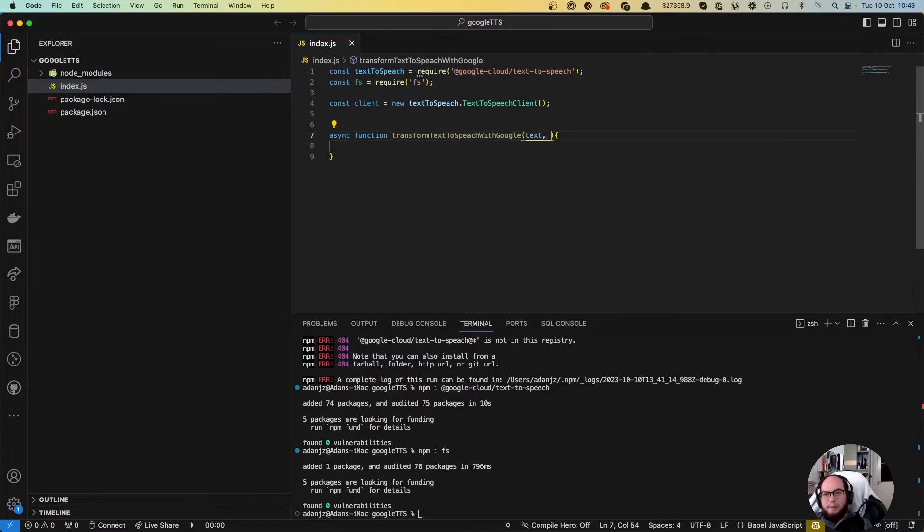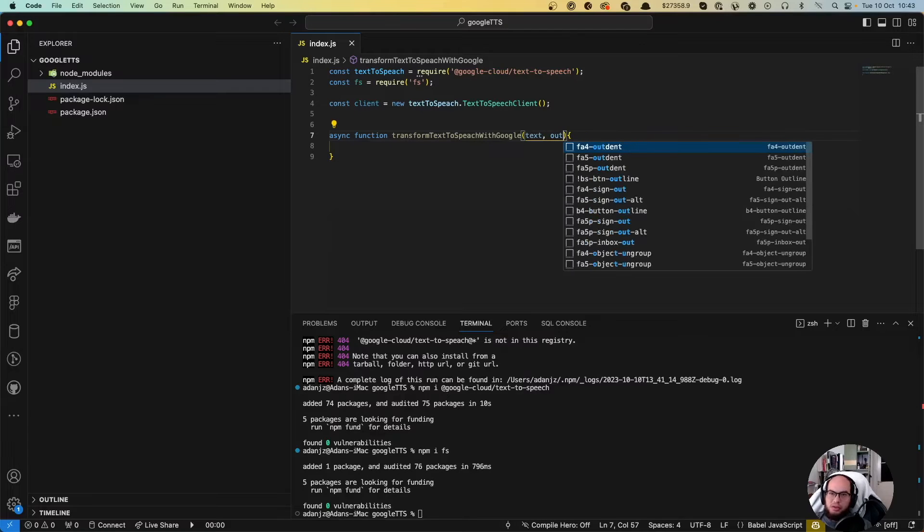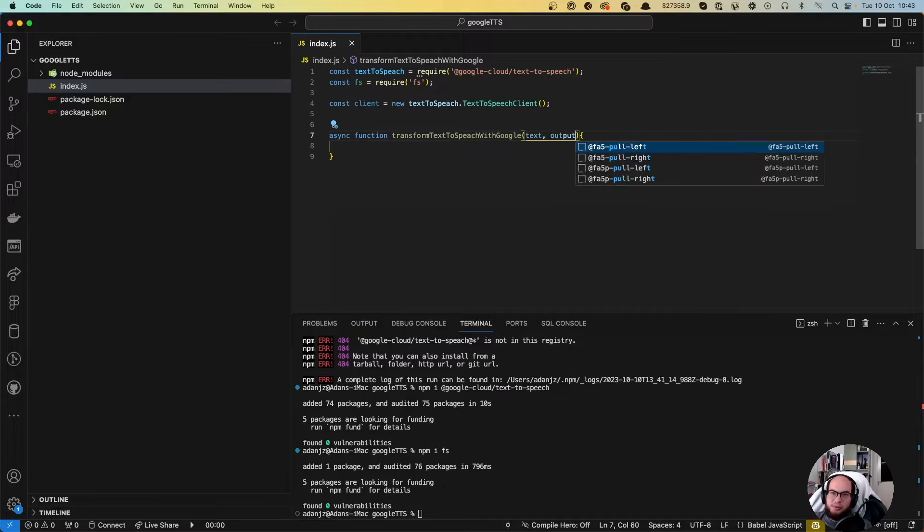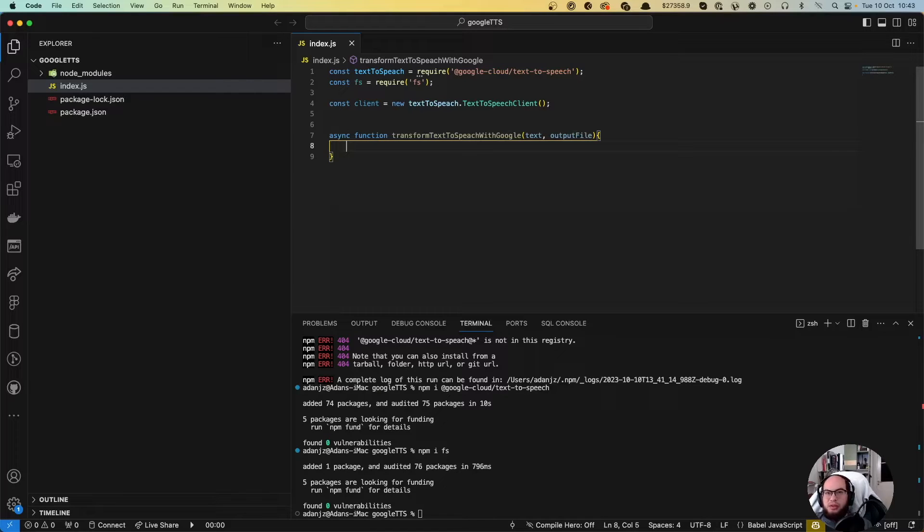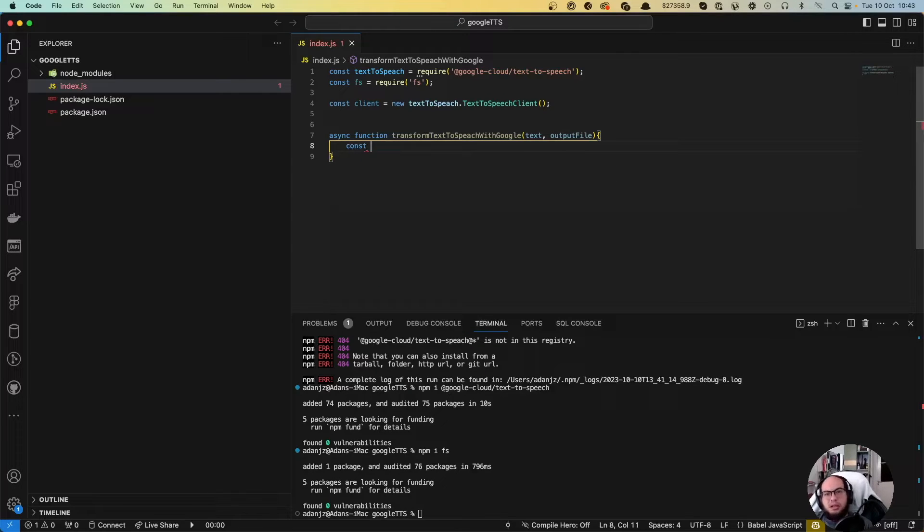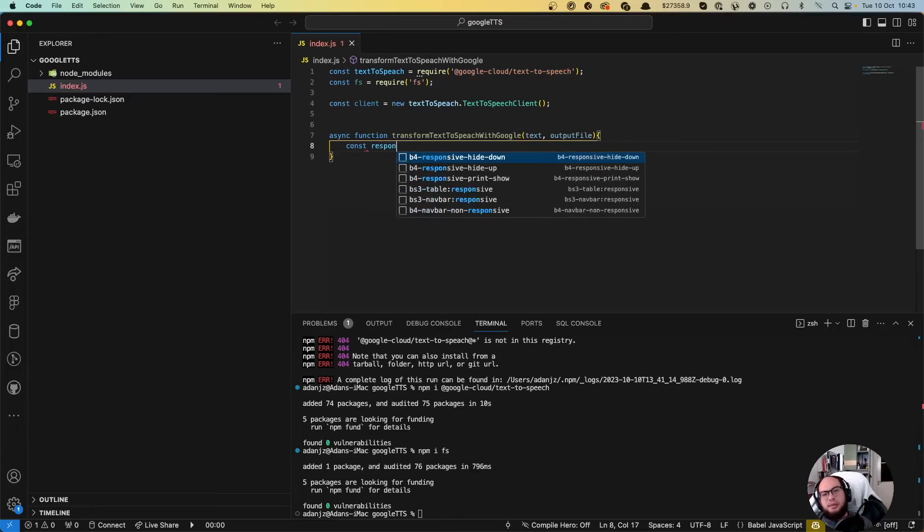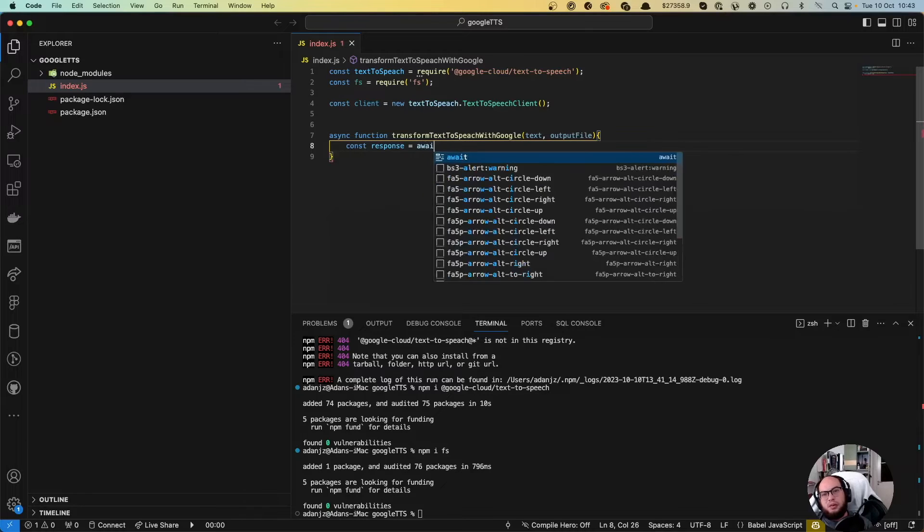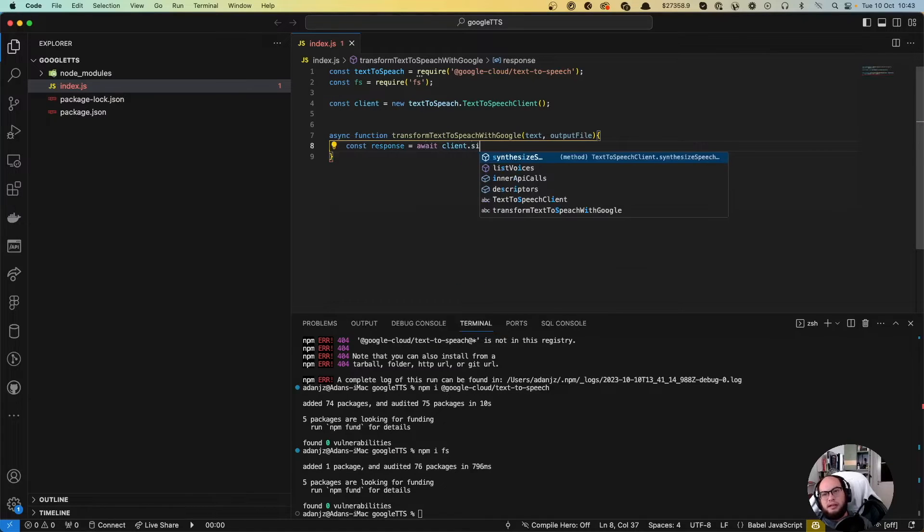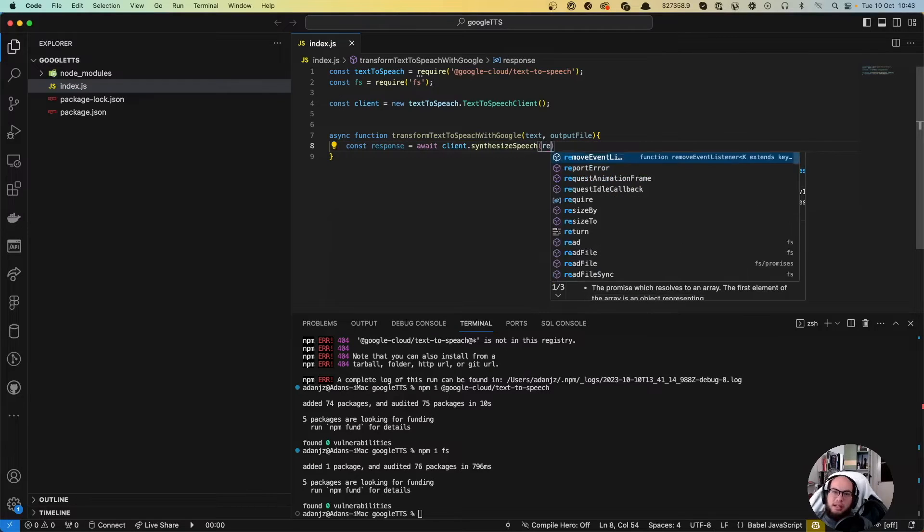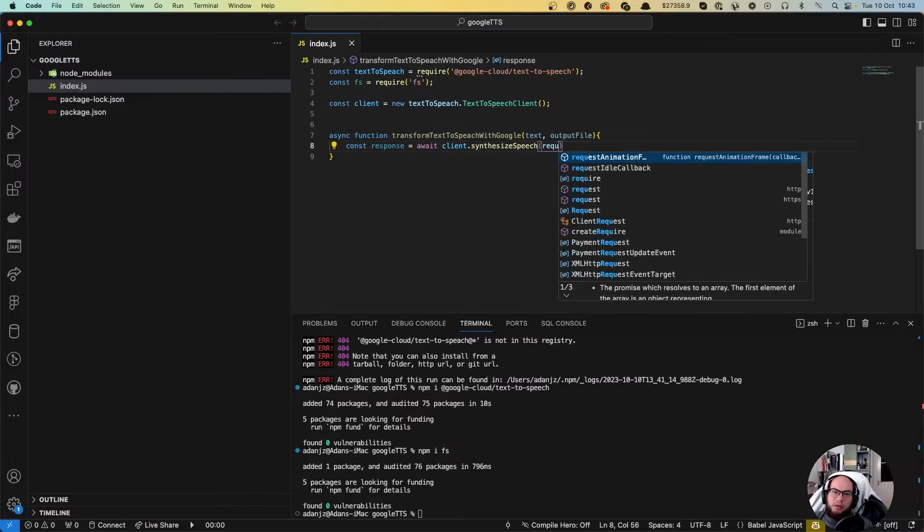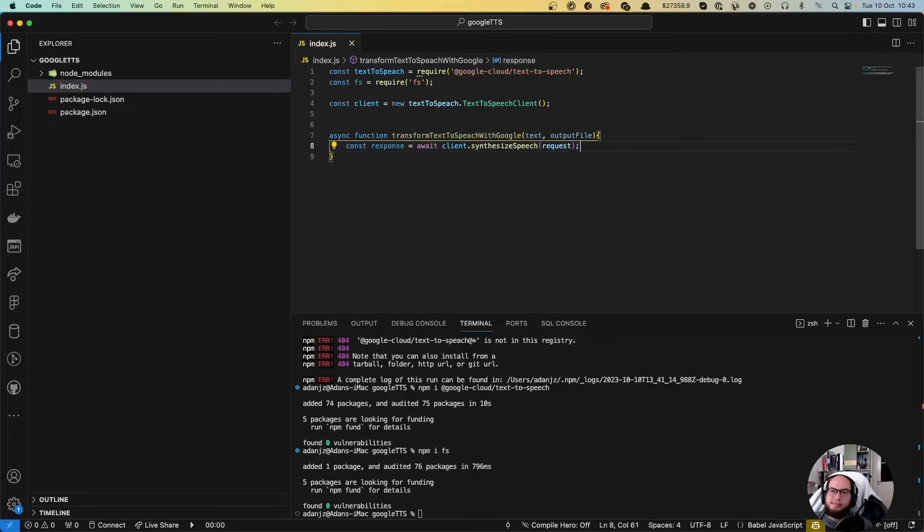What else do we need from here? I think we only need, and the output. Output file. So we're gonna do a const response equals to an await client dot synthesize speech. And here we'll have a request. So let's build this request.